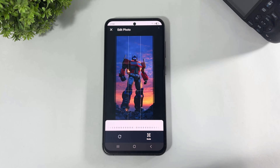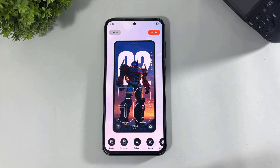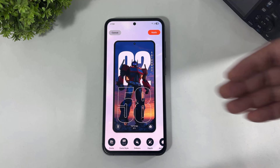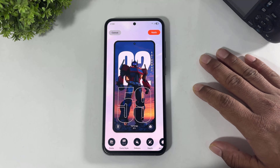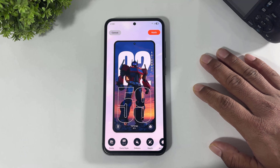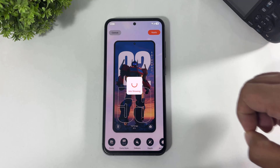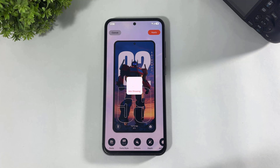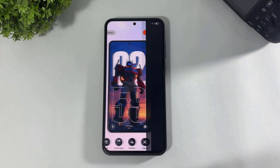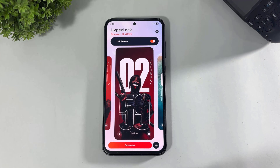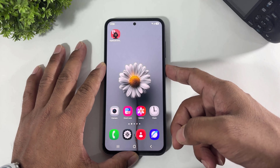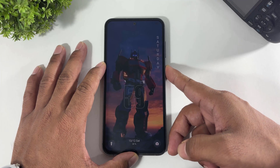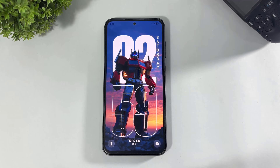Simply tap on Done. And look at this — I've set a custom image with depth effect, like HyperOS 3. Simply tap on Apply, and HyperOS 3 lock screen is now enabled on my Galaxy device.